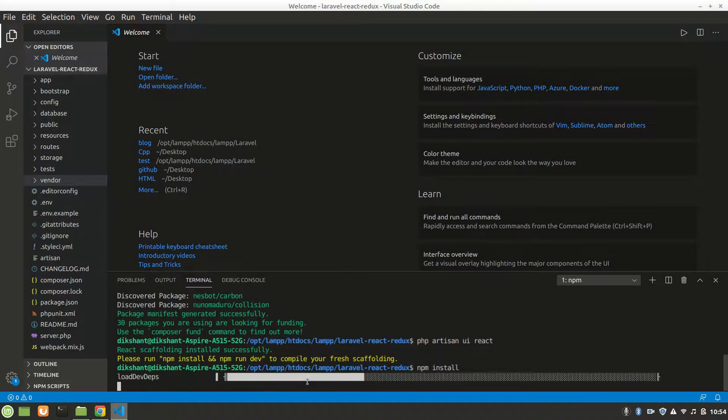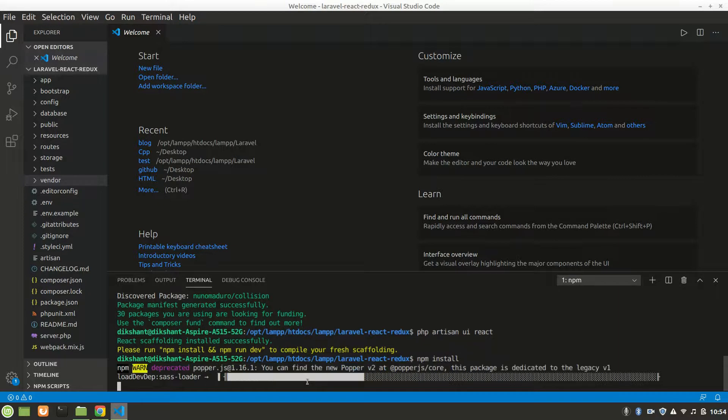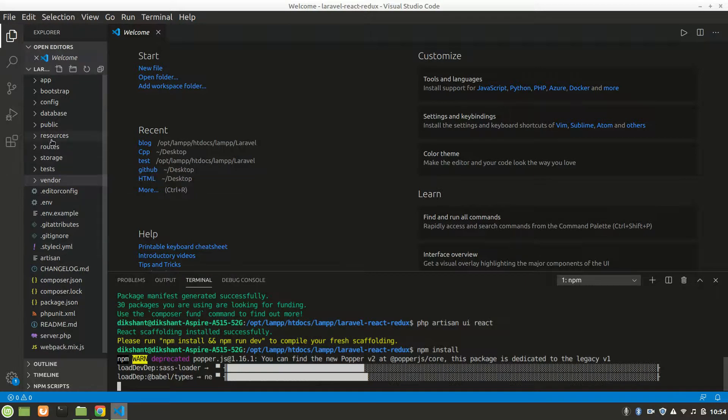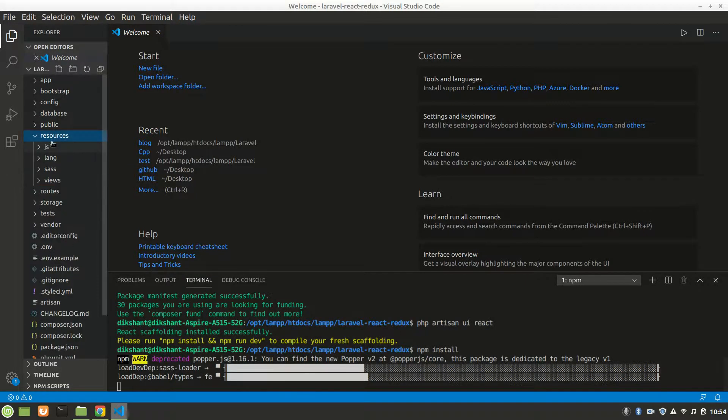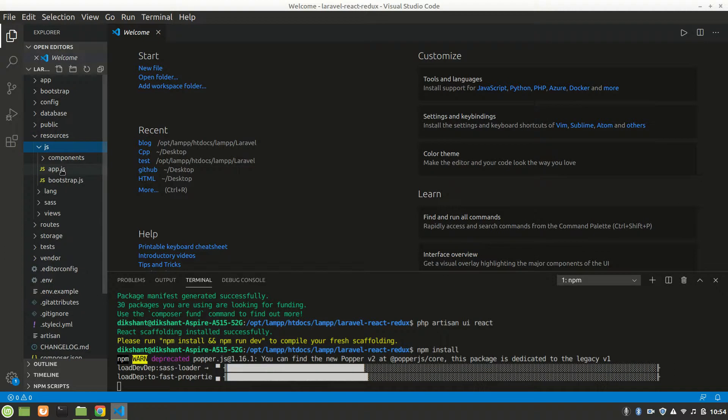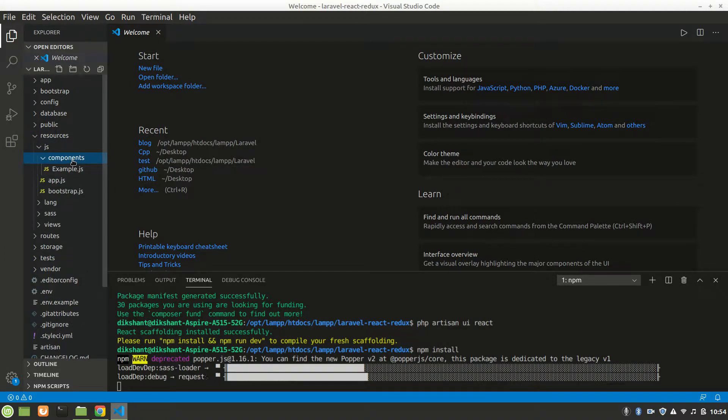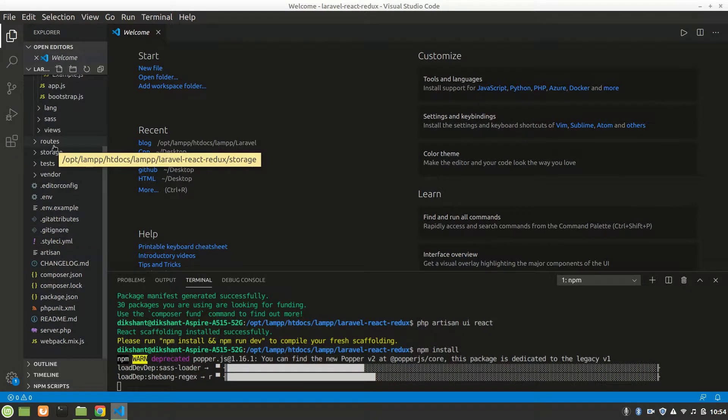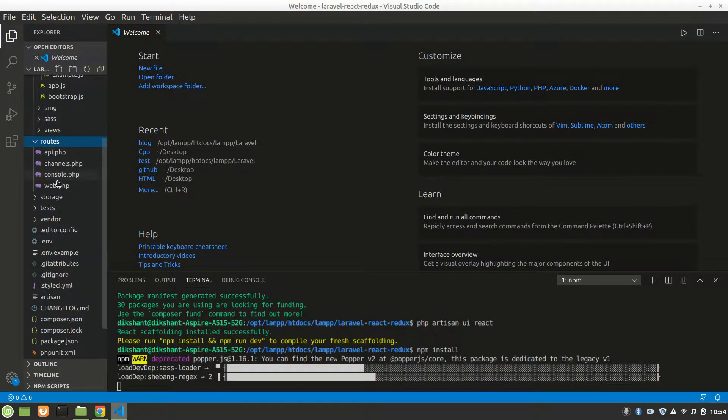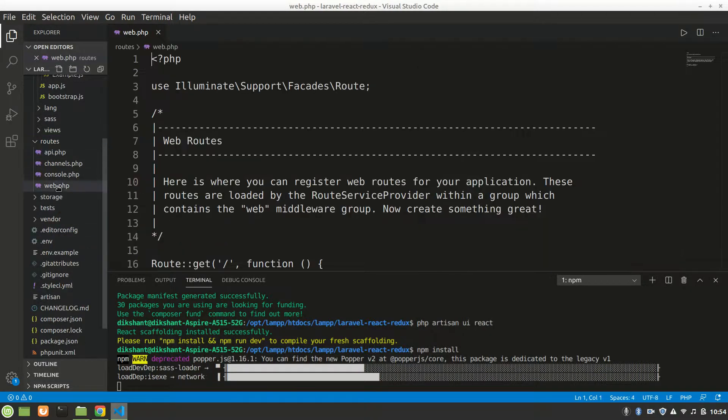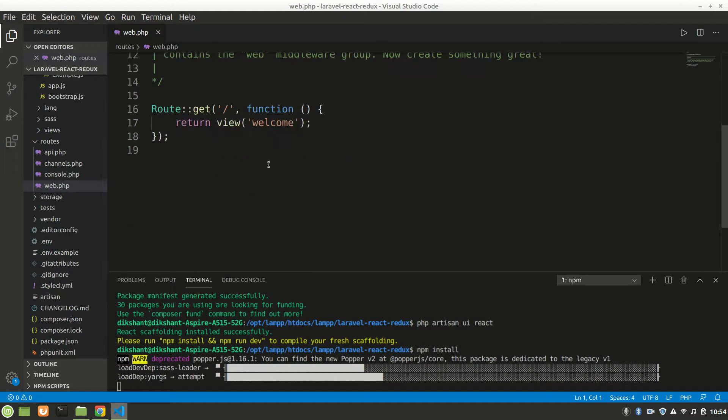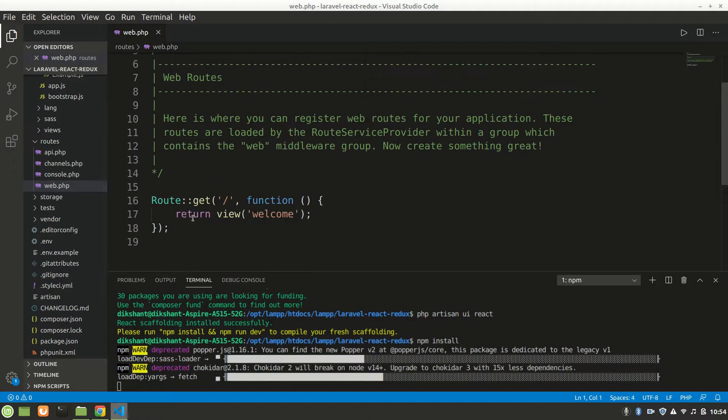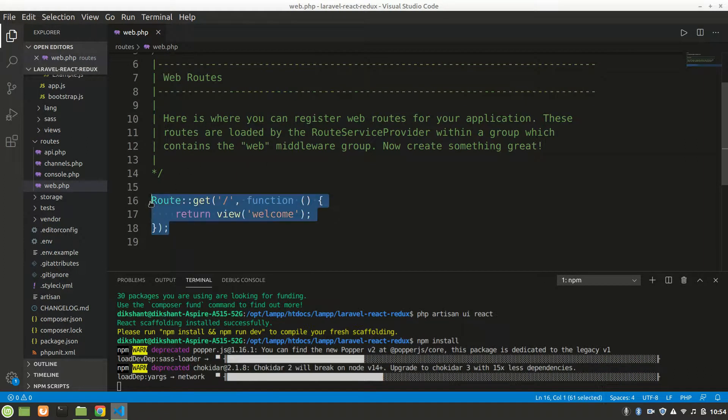It'll make our front end. We can see that here in resources/js. We have to do something here in web.php.